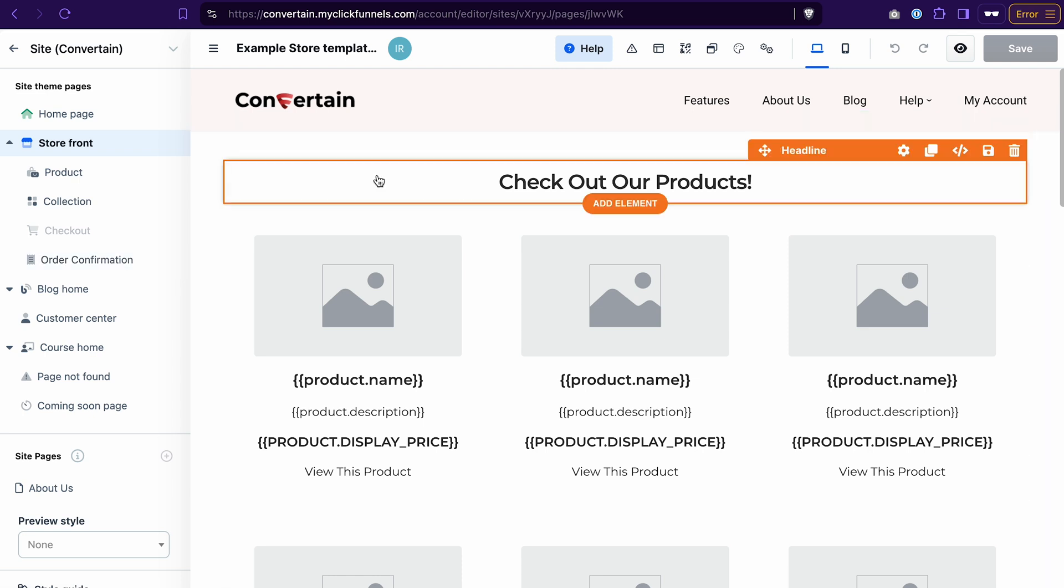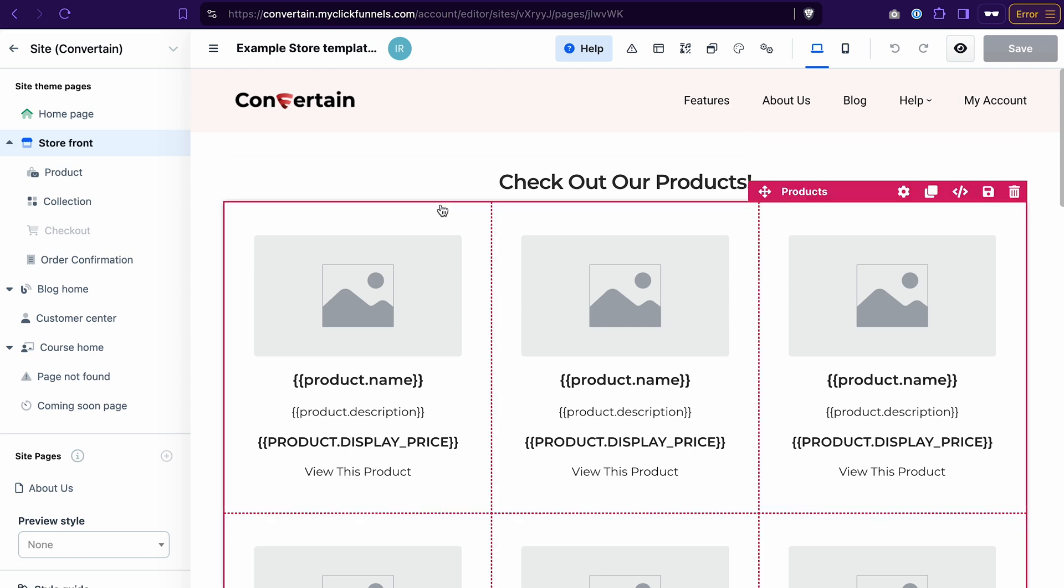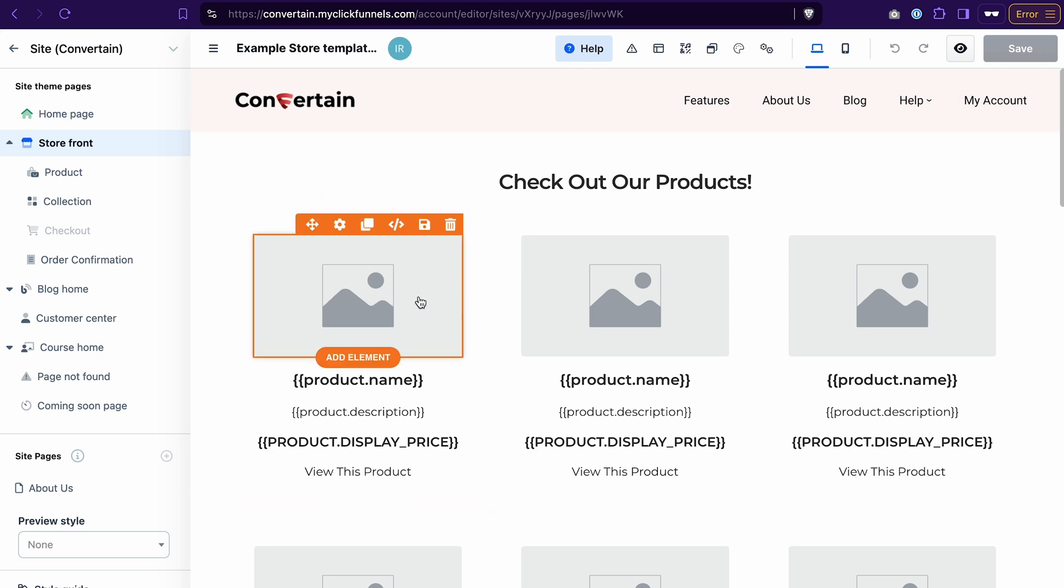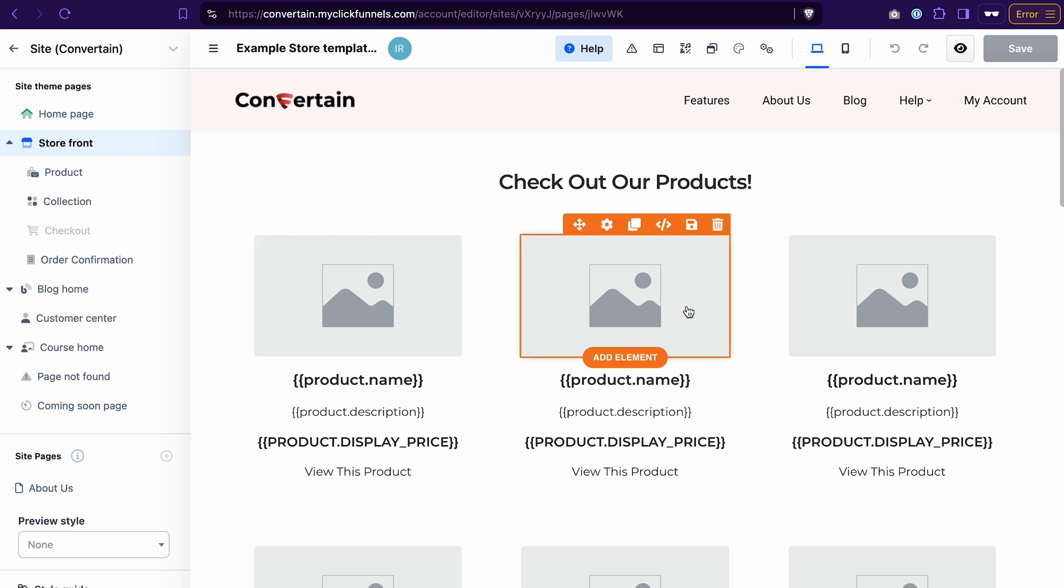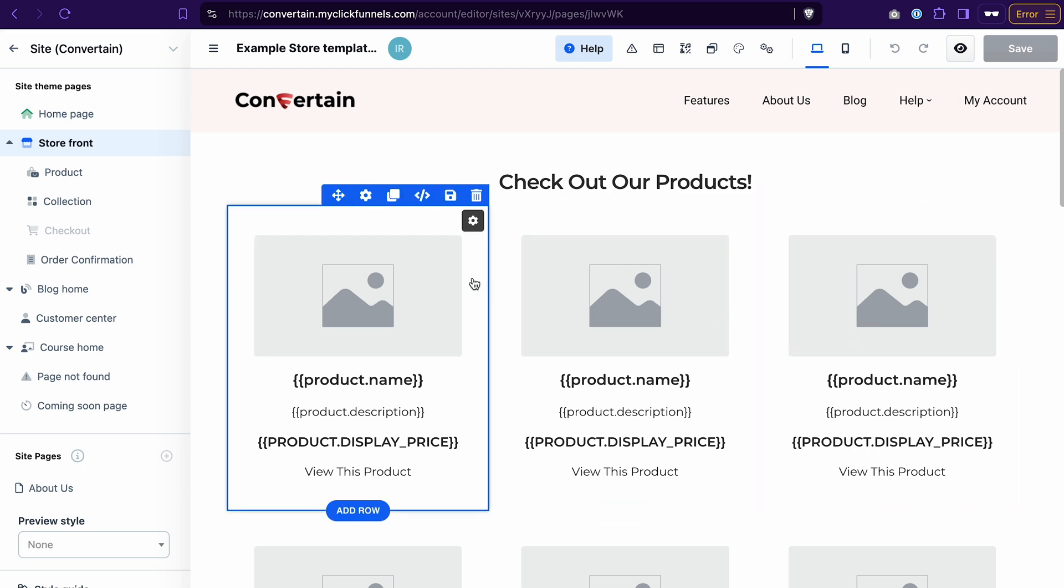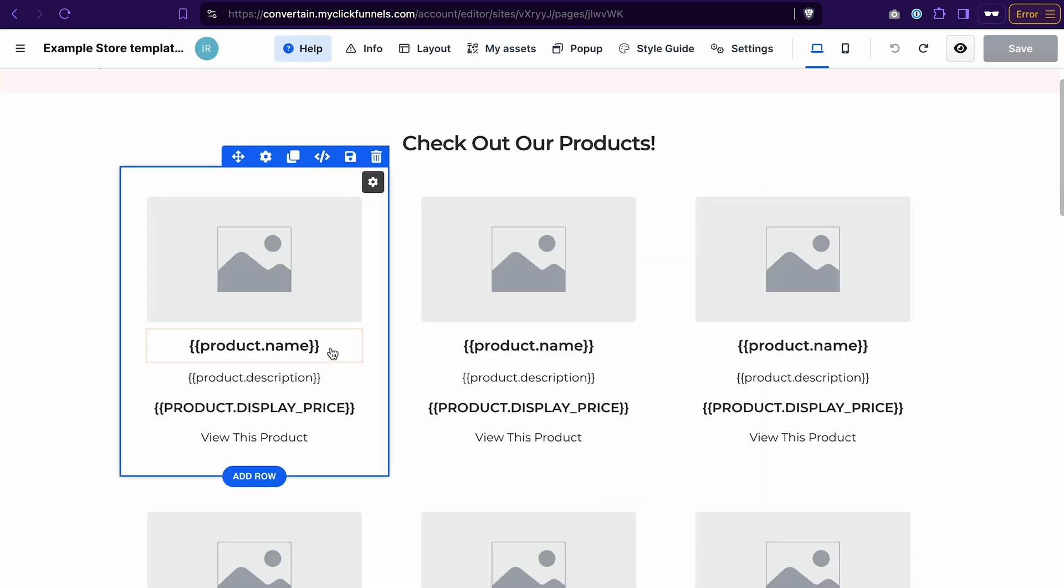The storefront template already has the main component that we need on this page, and I'm talking about this product collection. If you haven't worked with the collection element in ClickFunnels 2.0 yet, here's what you need to know. You only need to make changes in one section and it will be populated into other sections of this collection. For example, if we adjust the size of the product name element,